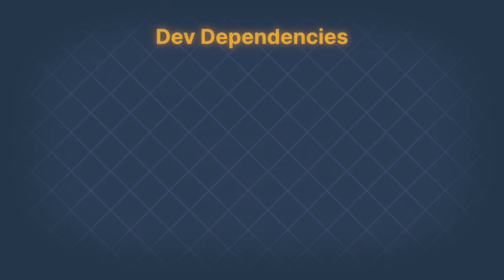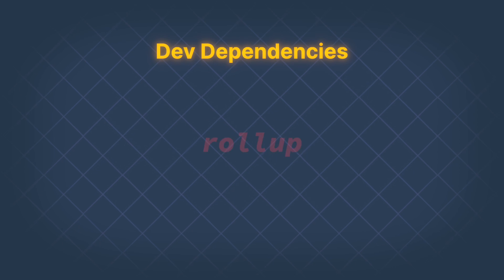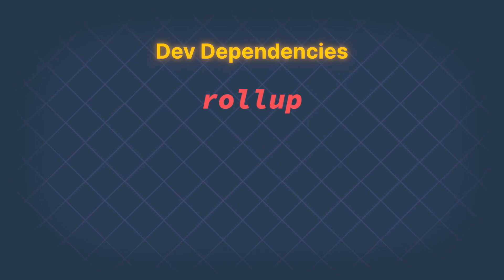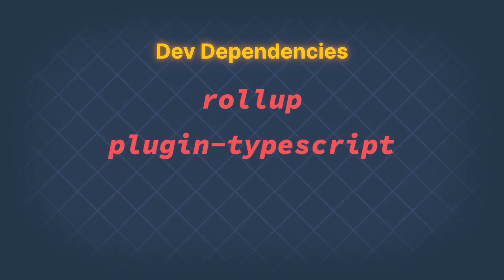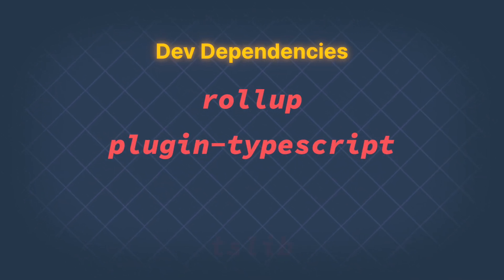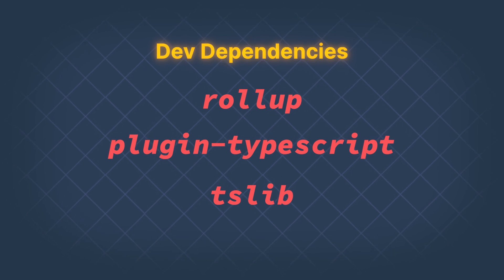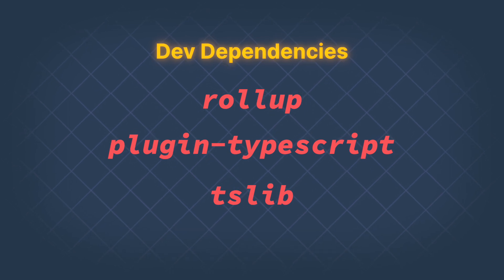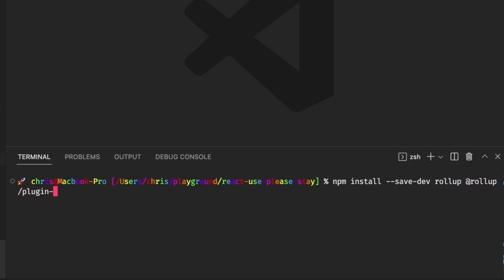We will now install three packages as dev dependencies. The first is rollup, the second is the standard TypeScript plugin for rollup, and the third is TSlib, which is required by the TypeScript rollup plugin. So that is NPM install save dev rollup, then the rollup plugin TypeScript and TSlib.